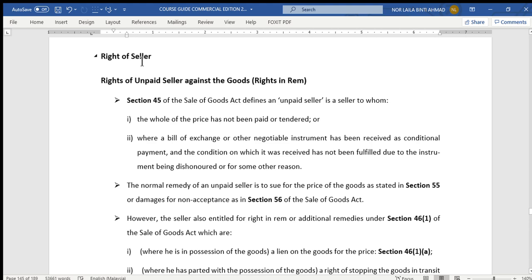First of all, we look into the rights of the seller. For the seller, the rights can be divided into two. First is rights in rem — rights in rem means rights against the goods. The second one is rights in personam — rights in personam means rights against a person, in this situation rights against the buyer.